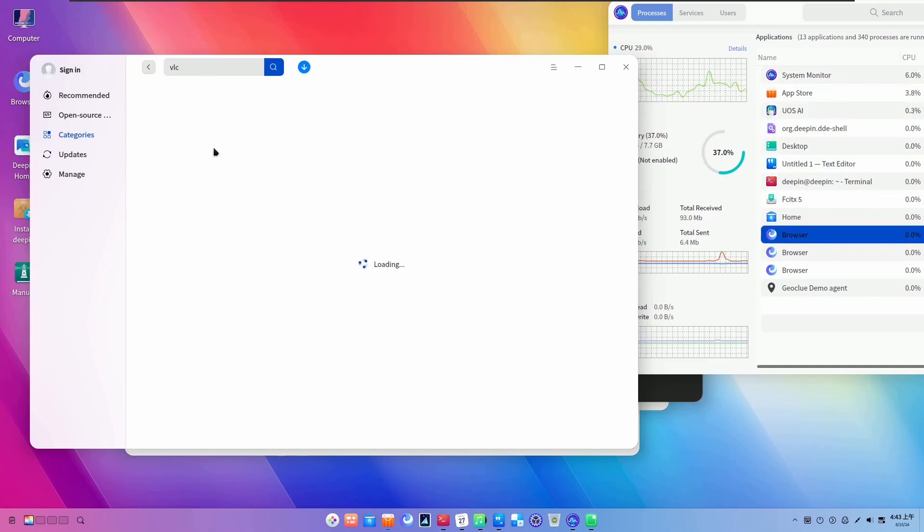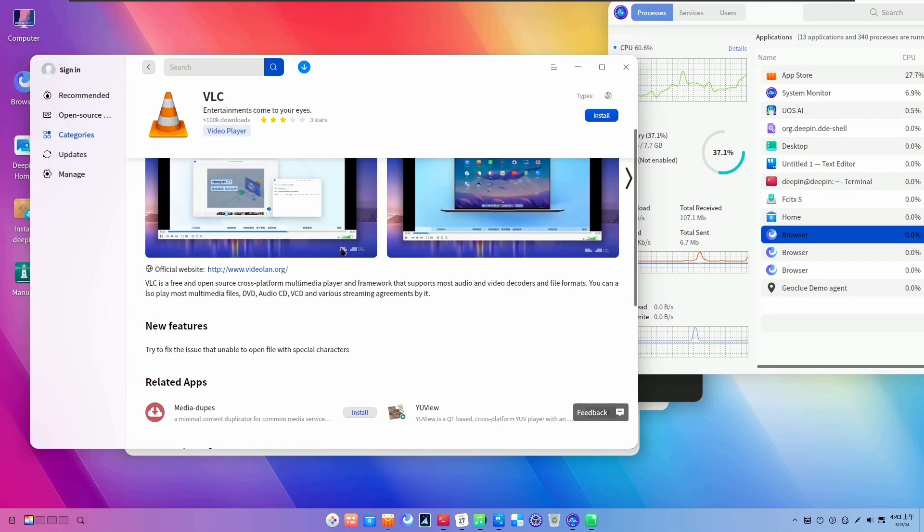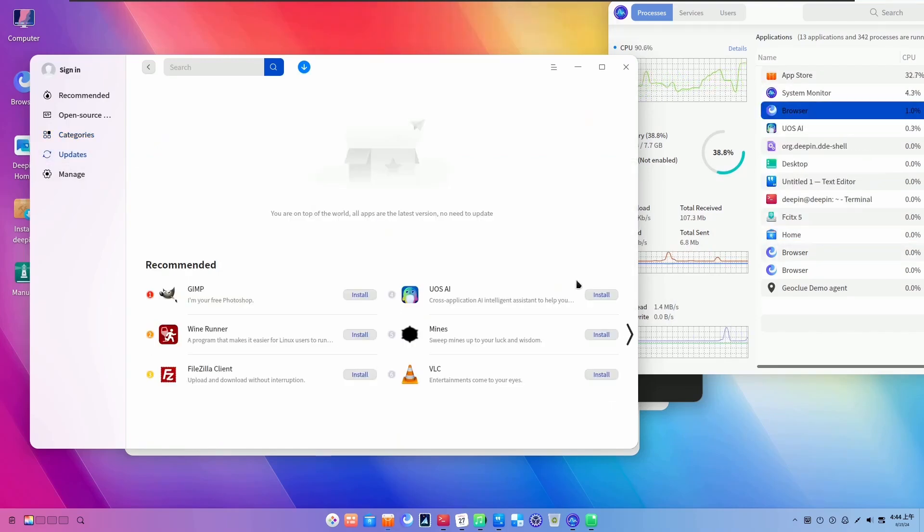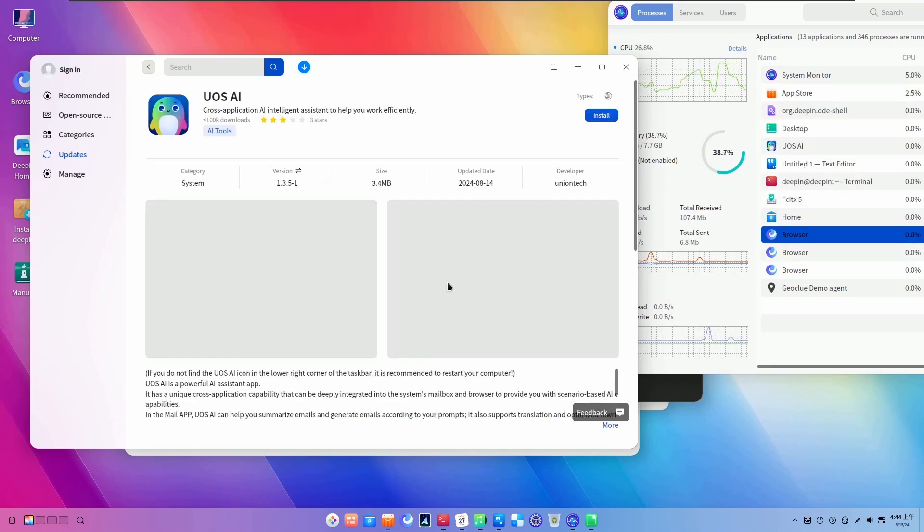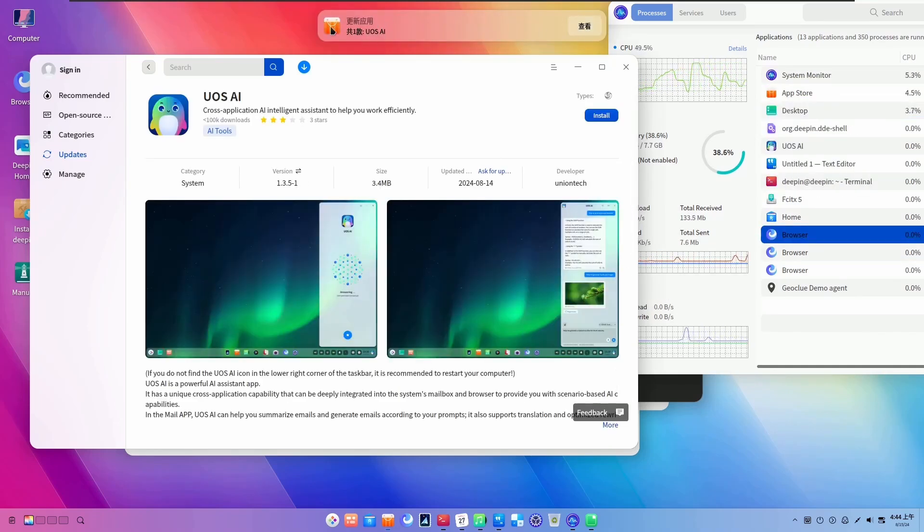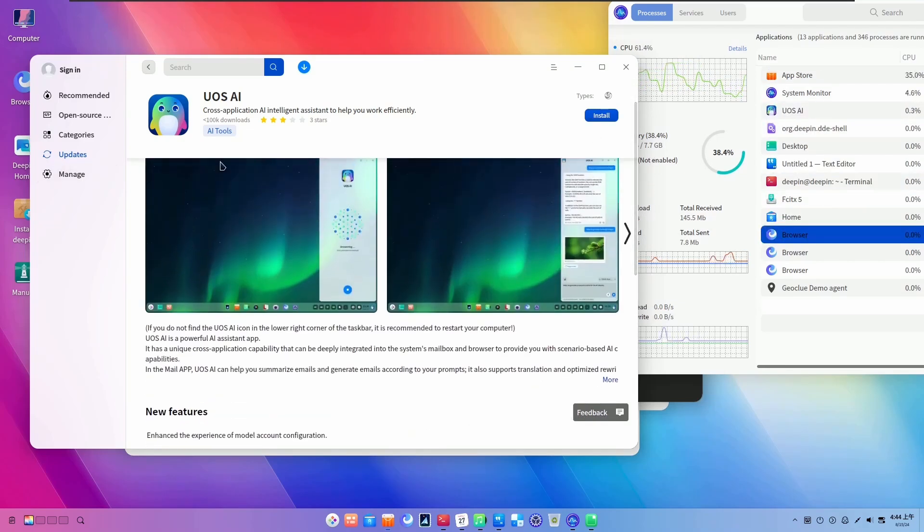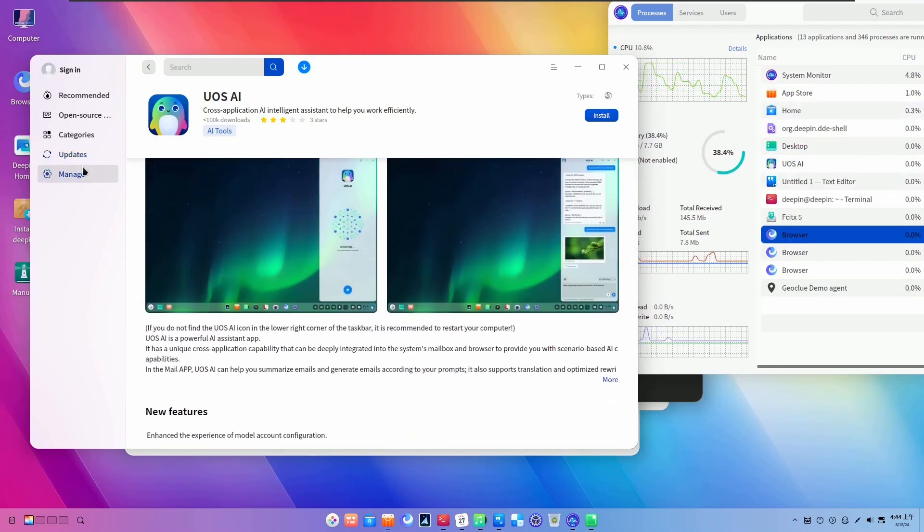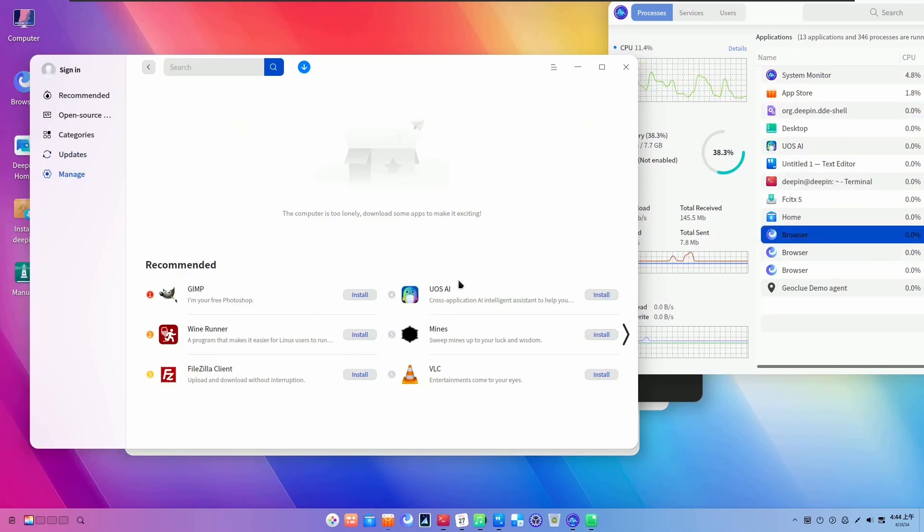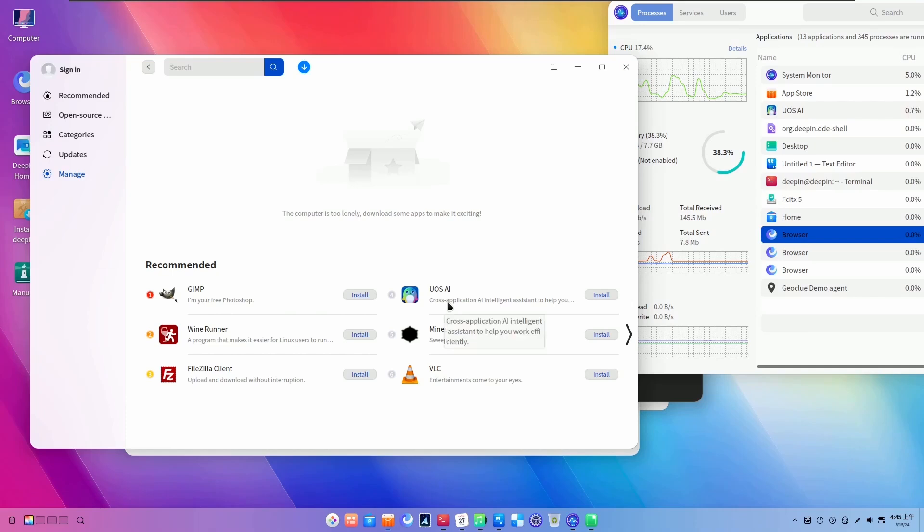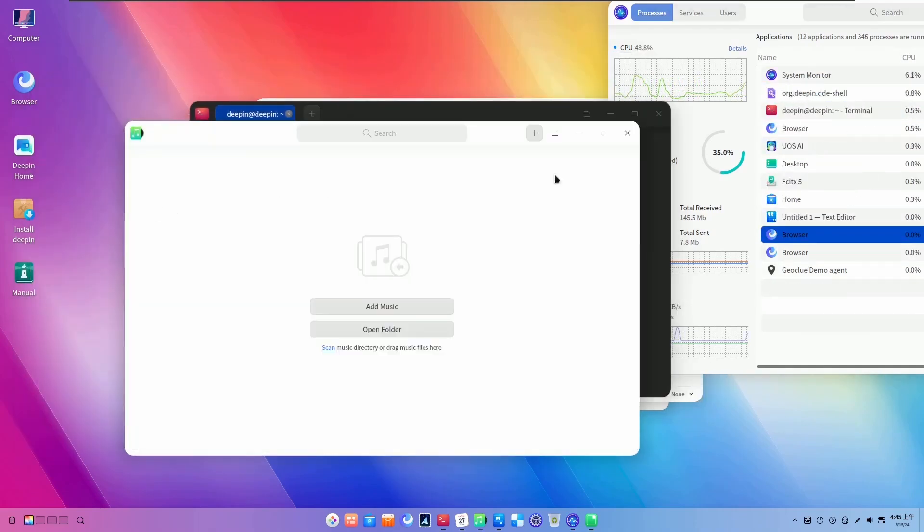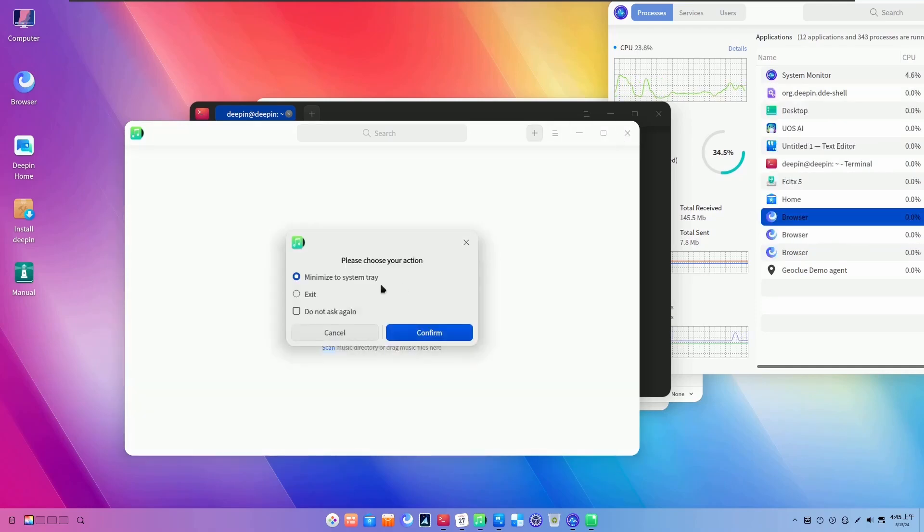Also, those users who are seeking a Windows-like experience along with the power of AI and Linux. Deepin's interface is similar to Windows, making it easier for Windows users to transition into Linux. It has a start menu, taskbar, system tray, window management, almost everything, but in a beautiful and amazing and fast manner. How can you forget beauty? So, those users who value aesthetics and design. For them, Deepin's beautiful design and customizable interface will appeal.